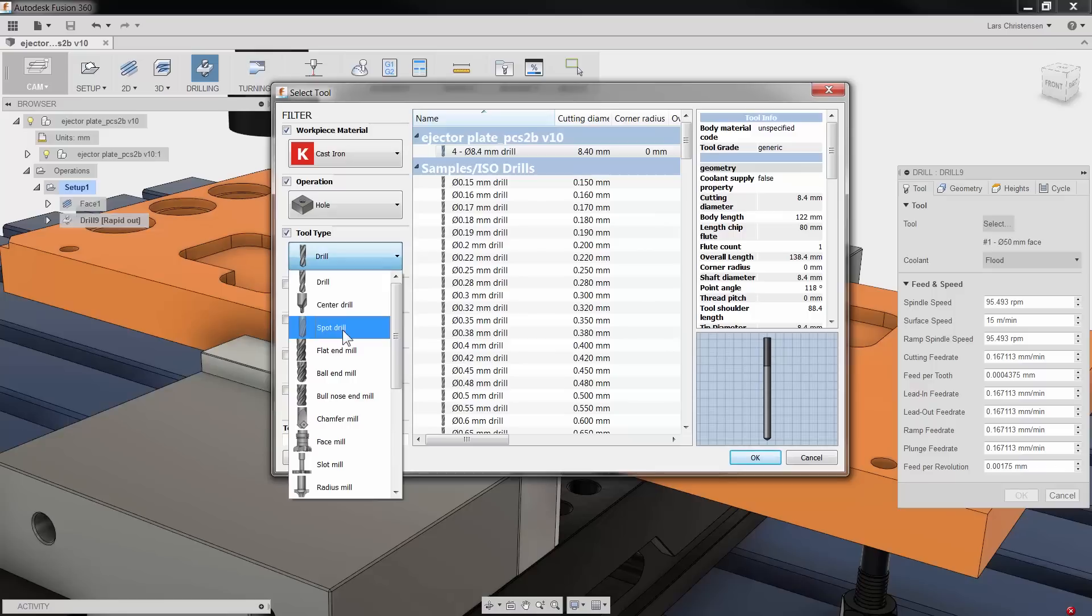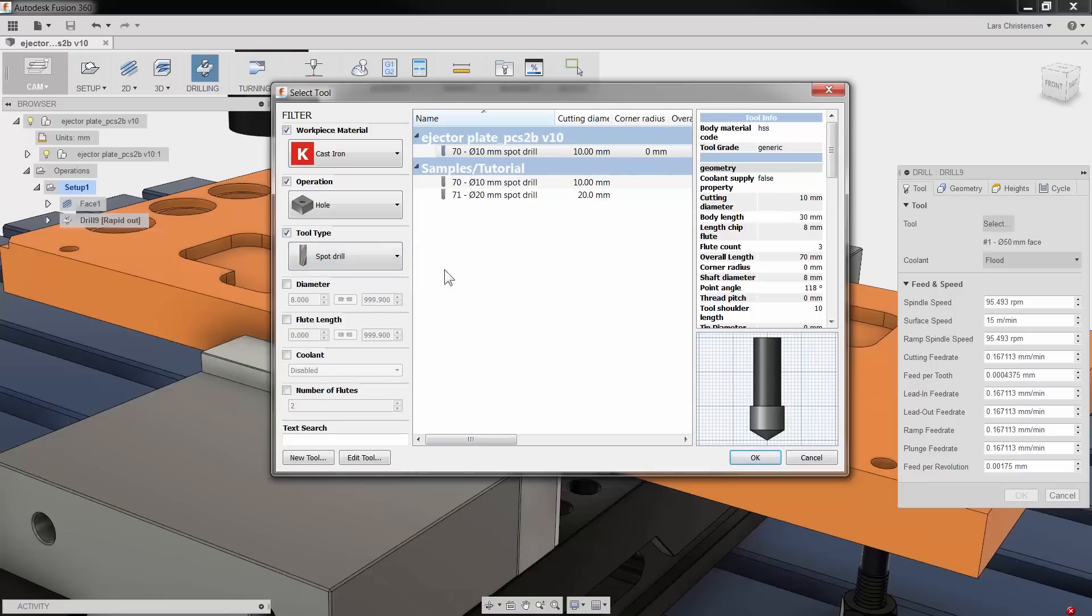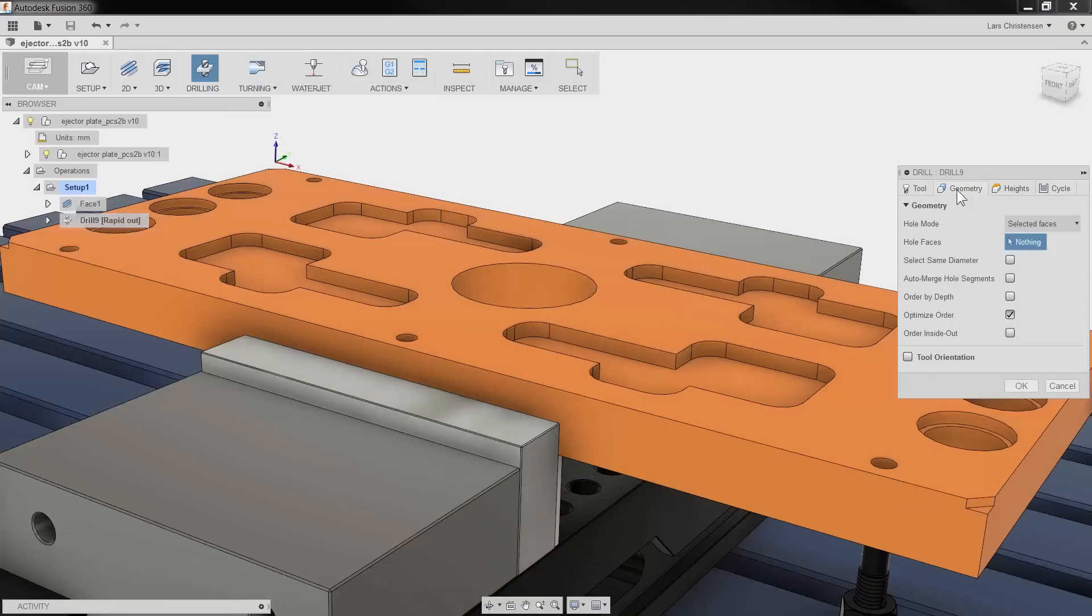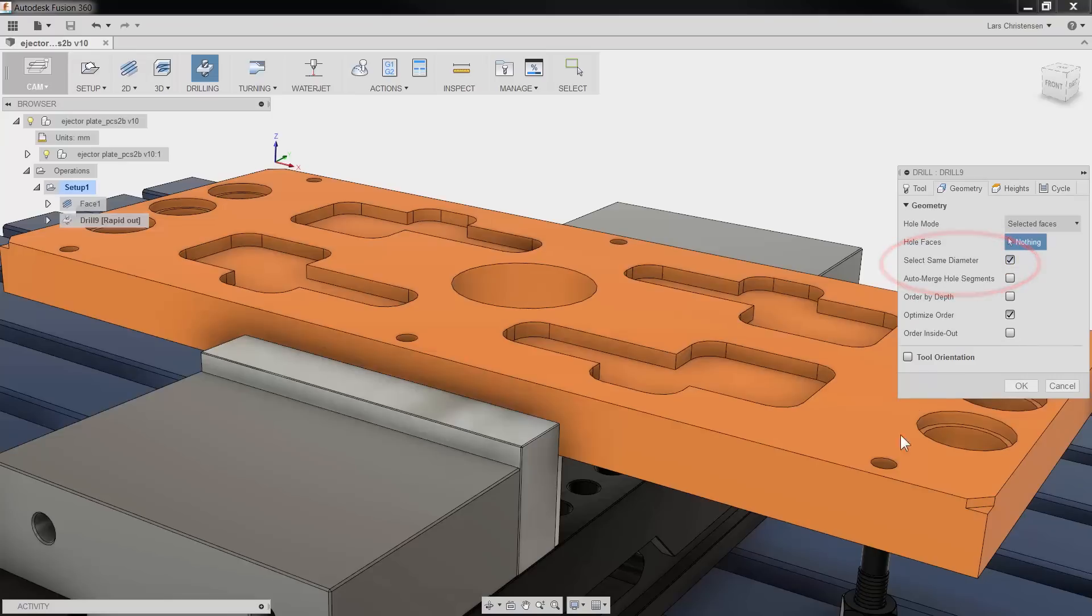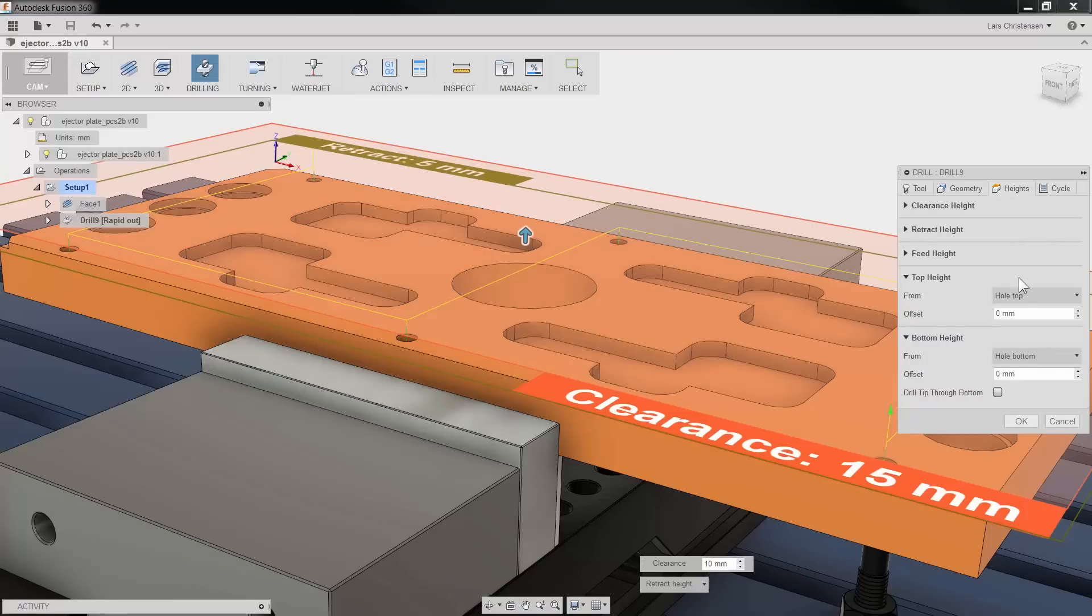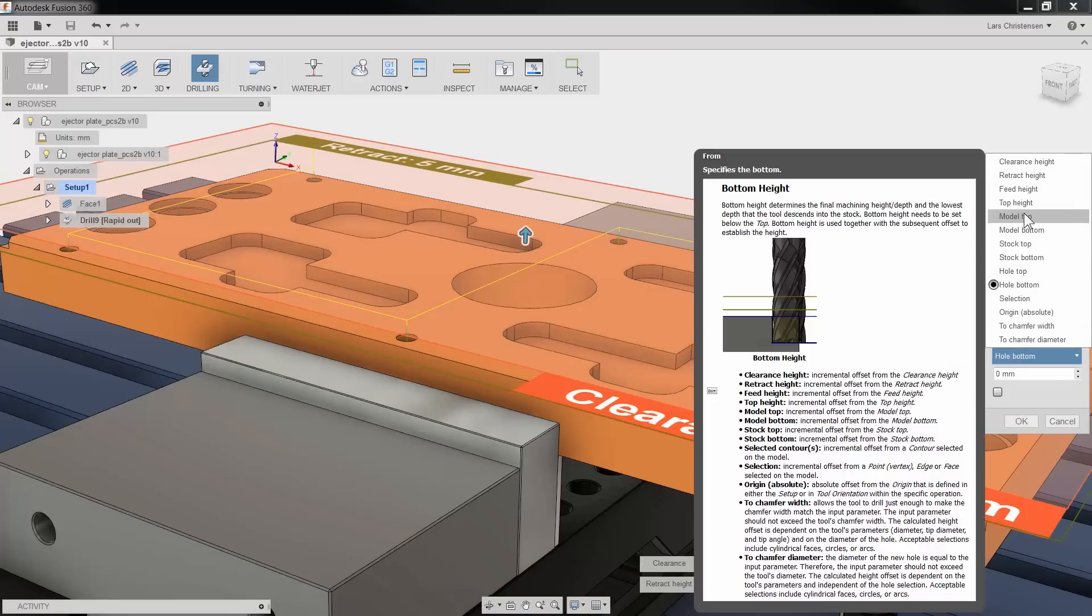Now this plate is going to be made out of steel, so I'll make sure to spot drill first. When you select your geometry, make sure to check select same diameter if you have more holes of the same size. Then you only have to select one face and Fusion 360 will find the rest.